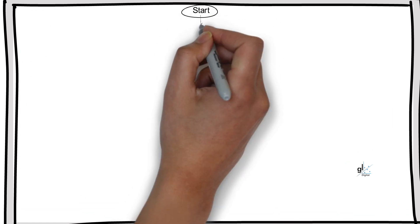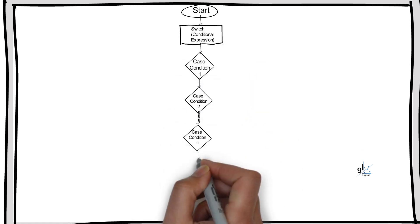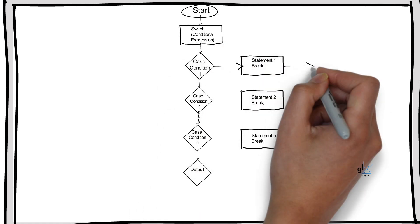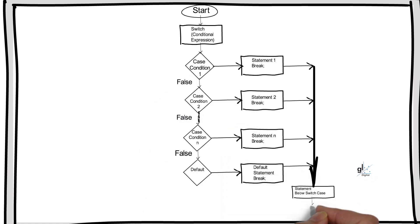What is a switch statement and when do we use it? It is a selection statement and chooses a single switch section based on matching a pattern with a match expression. A switch statement is often used as an alternative to an if-else construct if a single expression is tested against three or more conditions. On the whiteboard is a flow diagram representing the logical flow of a switch statement.